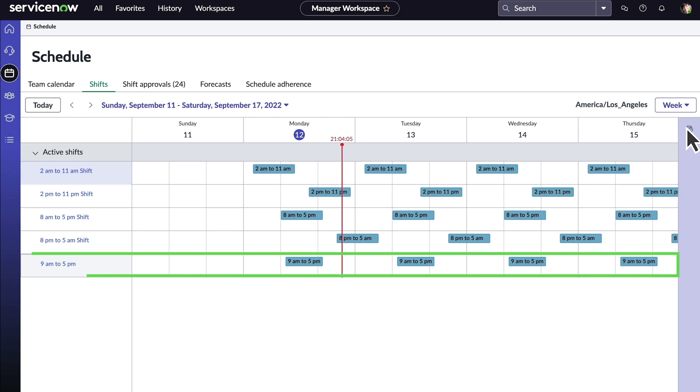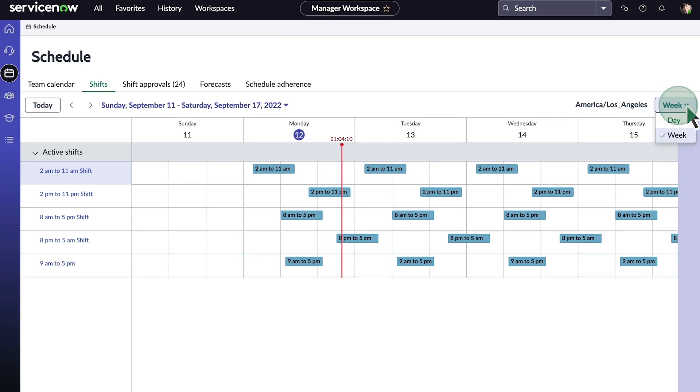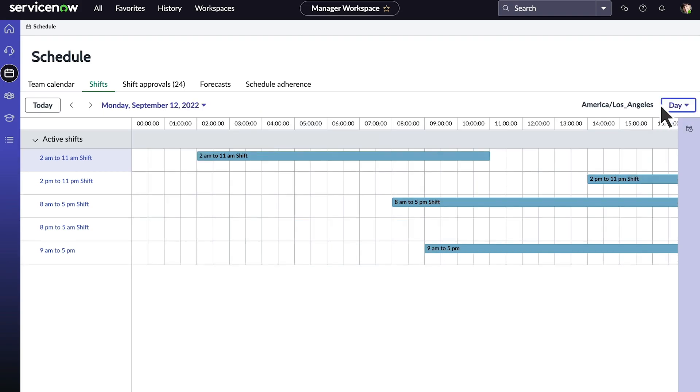Here on the calendar view we see the shifts we just created. We can change the view of our shifts from week to day.